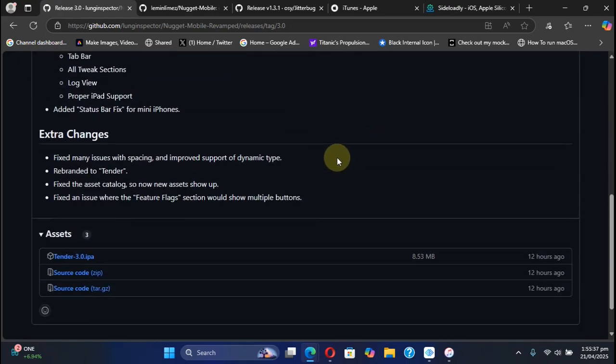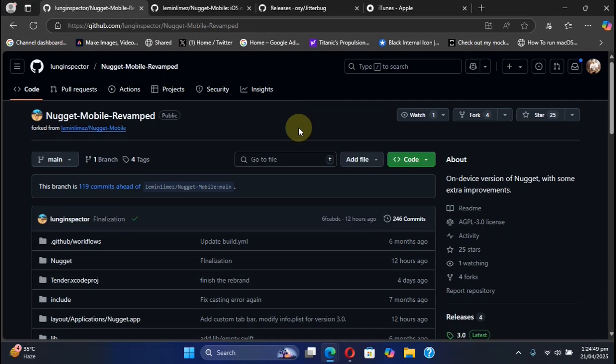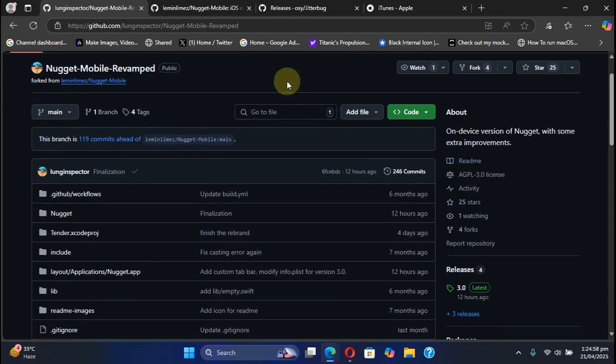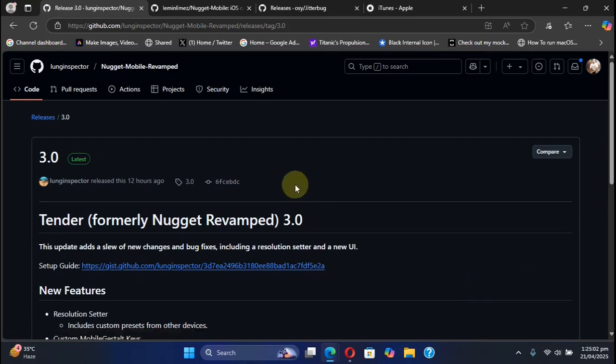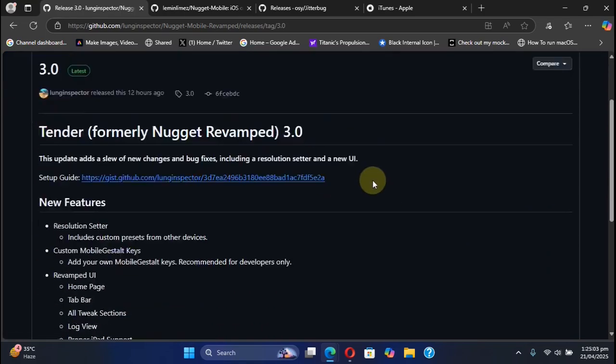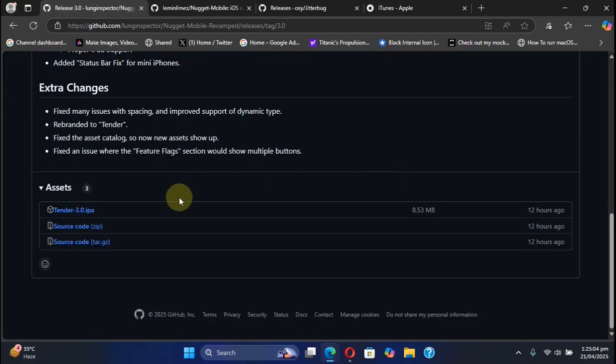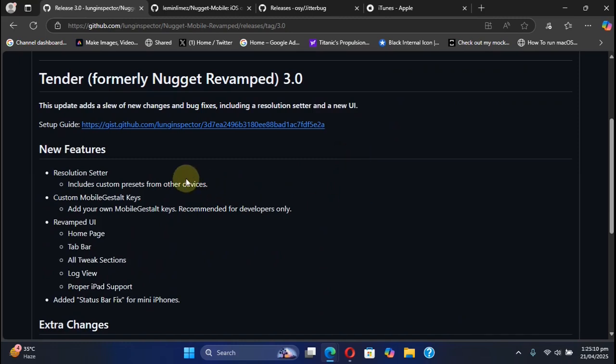As you can see, we are at the official GitHub page for Nugget Mobile Revamped, which is the formal name for the new Tender. If you check out the releases, we have version 3.0 here. You can see that the name has been changed to Tender.